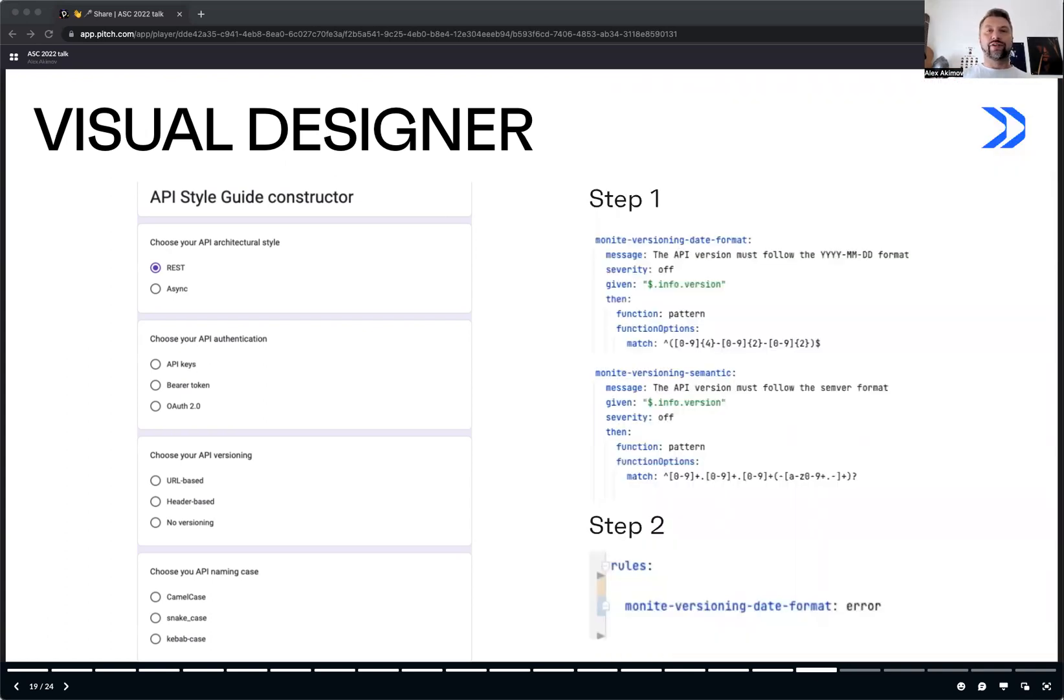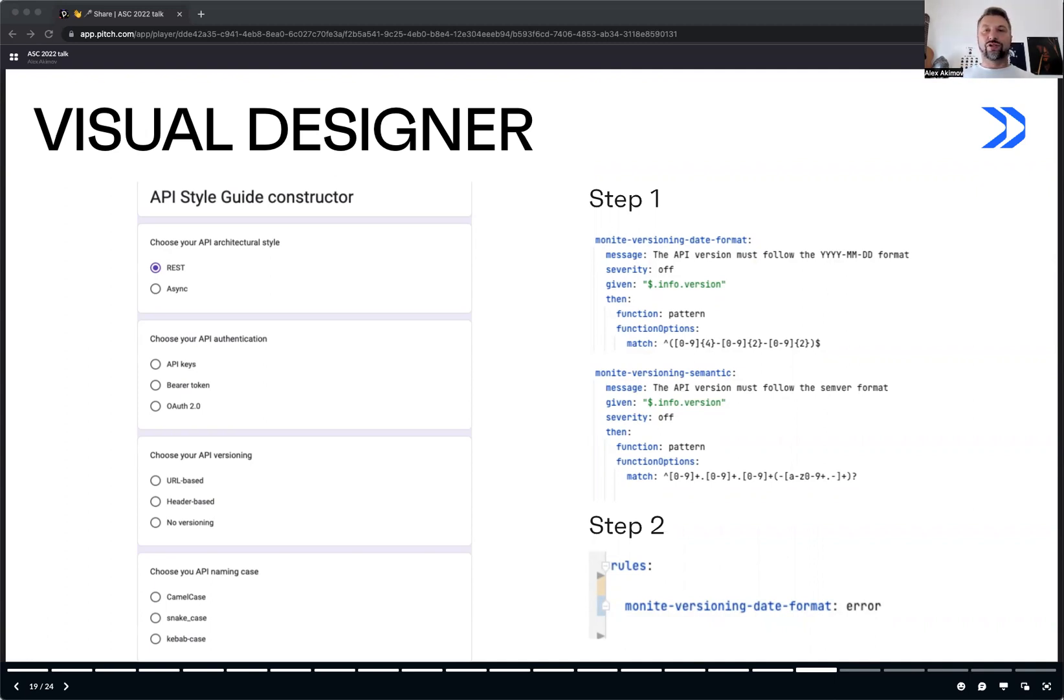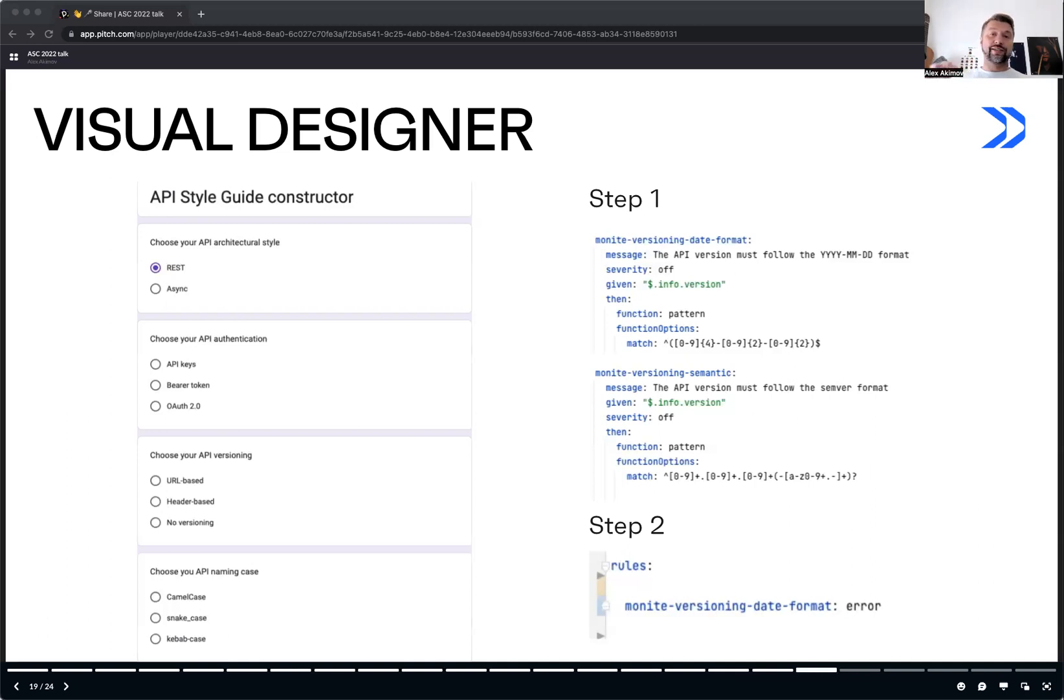This requires us to do the following. A set of style guide rules covering different variations, and all of them should be disabled by default. Then, a developer or API designer chooses which rules to apply. Like you can see here, for example, choosing the API style, authentication, versioning, and so on. These rules should be all defined somewhere, but as I said, disabled by default. And they should be all included into a single resulting rule set. And then, after you make your choice, this should just generate this result in rule set, generate the file, enabling only the required rules for you.